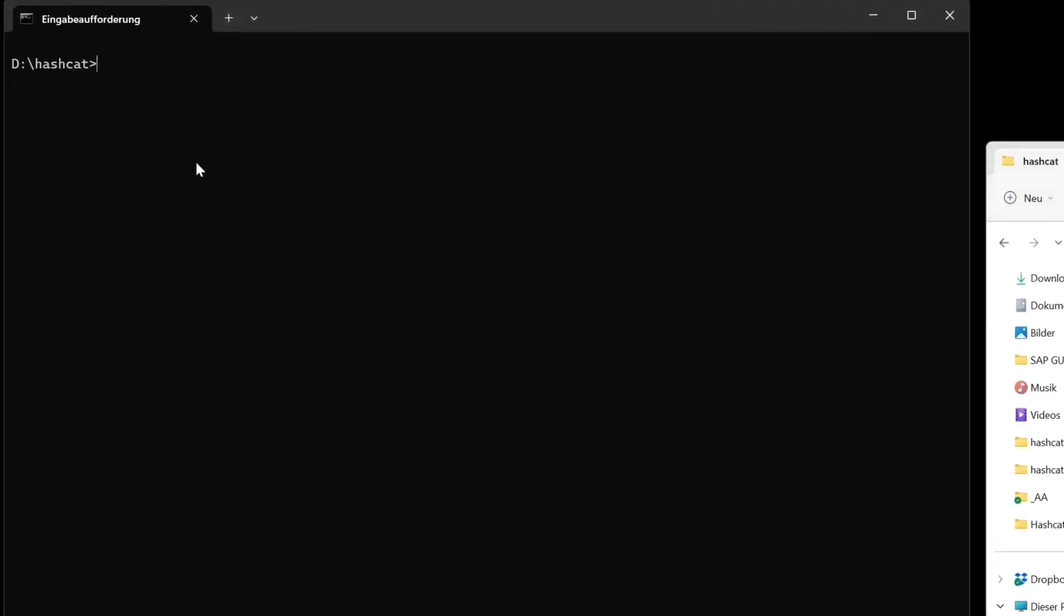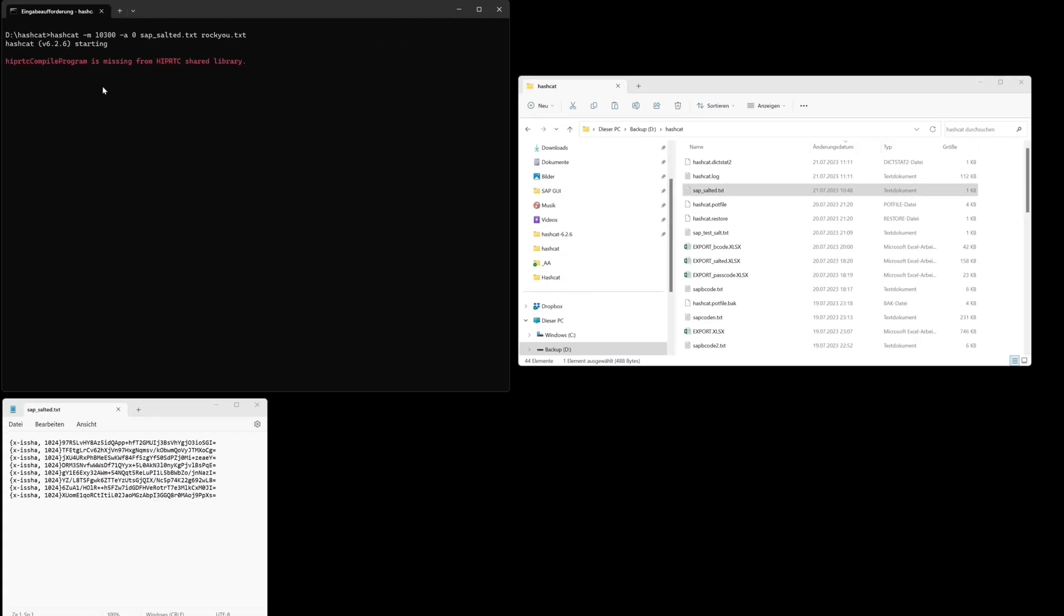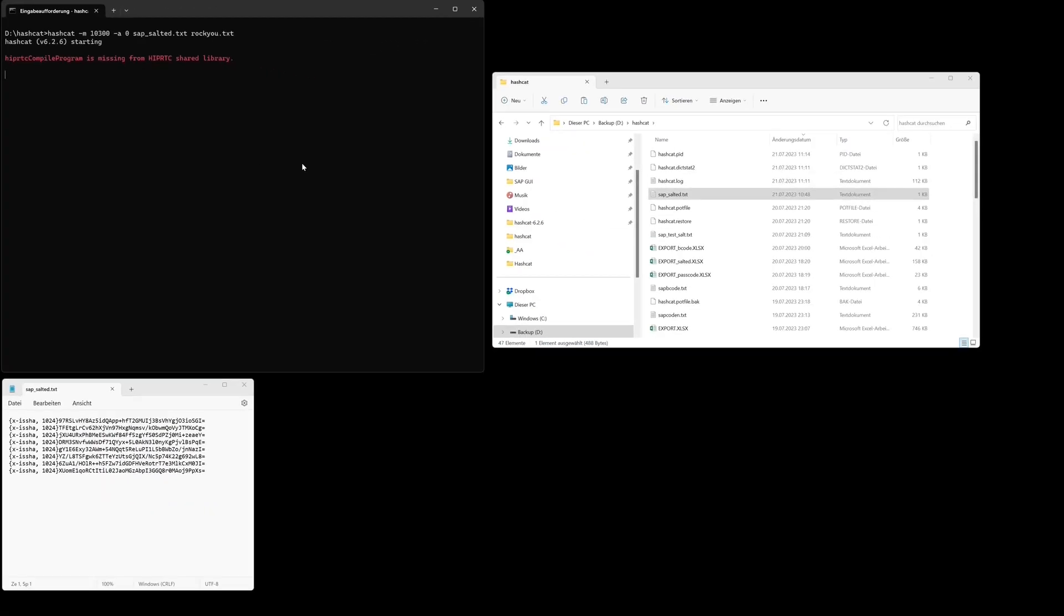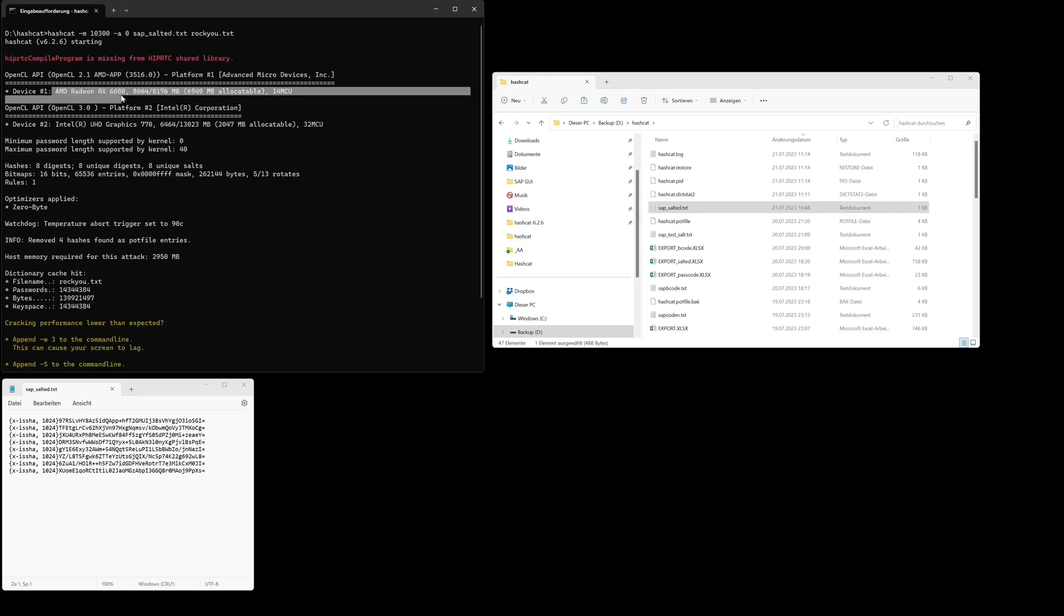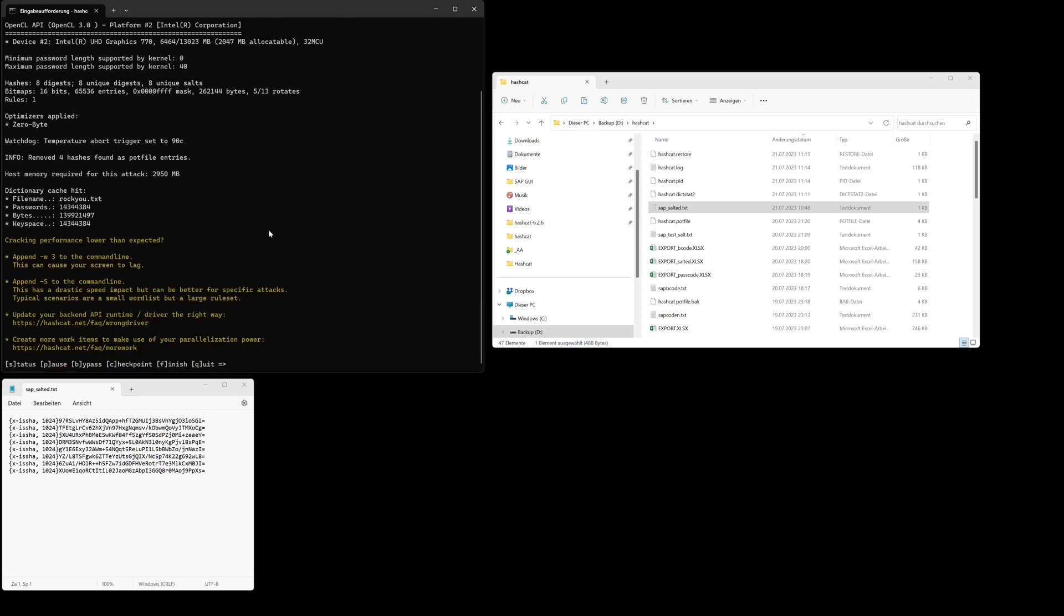Here we are. I type the same command hashcat -m10300 -a. I have here an AMD Radeon RX 6600 graphics card and this card is much faster.